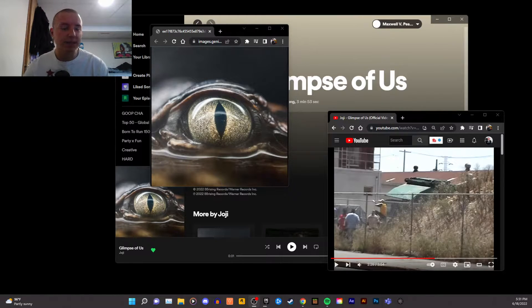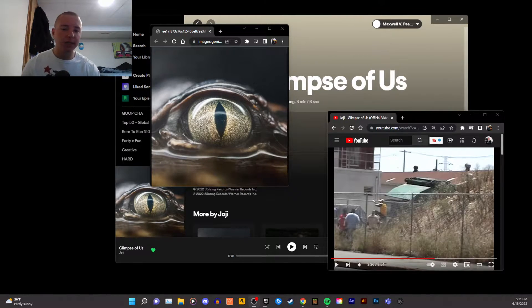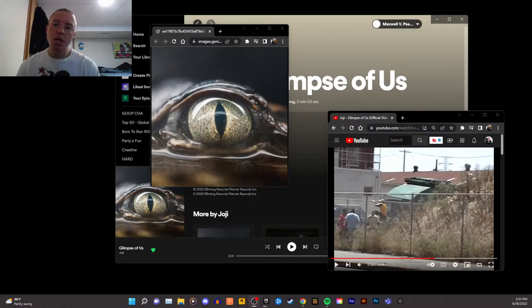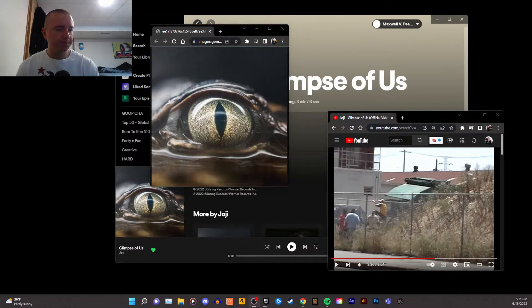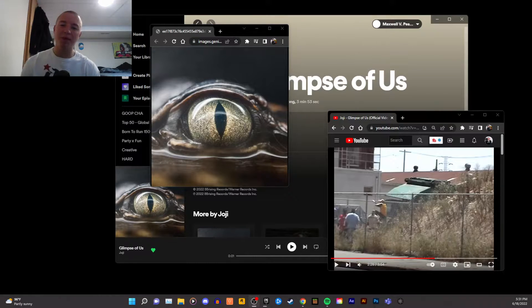Hey, what up guys, this is Max, or Atone, and today I'm going to be talking about the new Joji cover. Joji released a new song called Glimpse of Us, and if you don't know who Joji is, you should definitely check him out.